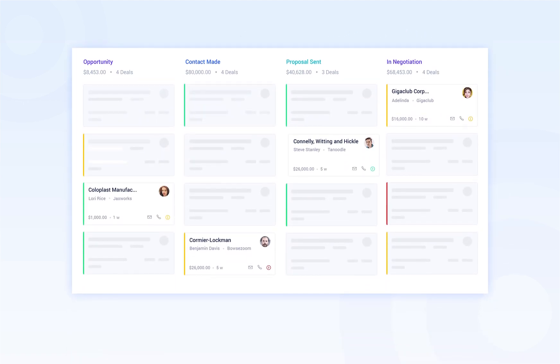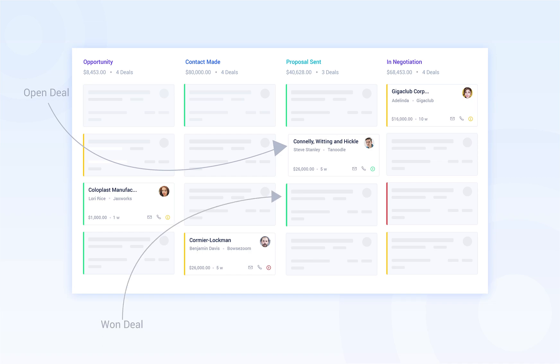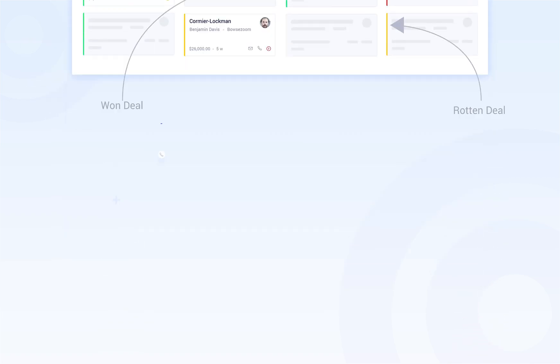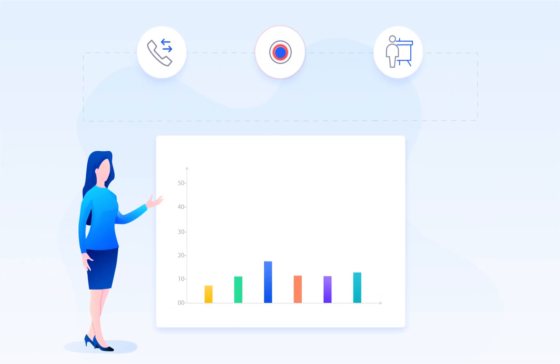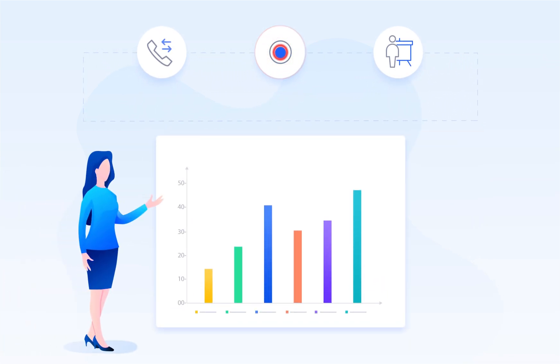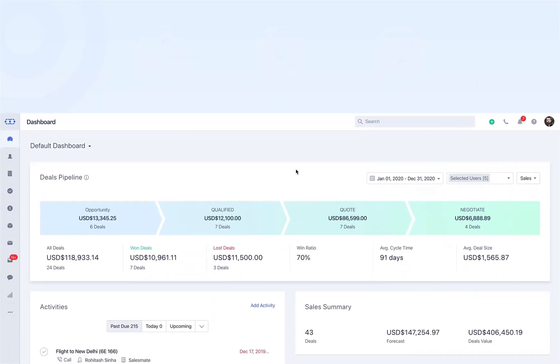It becomes your visual display of the sales process by giving you a clear exhibit of whether the deal is open, won, lost, or rotten. This helps you in setting a benchmark for future projections, better opportunities, and translates to higher revenue growth for the company.